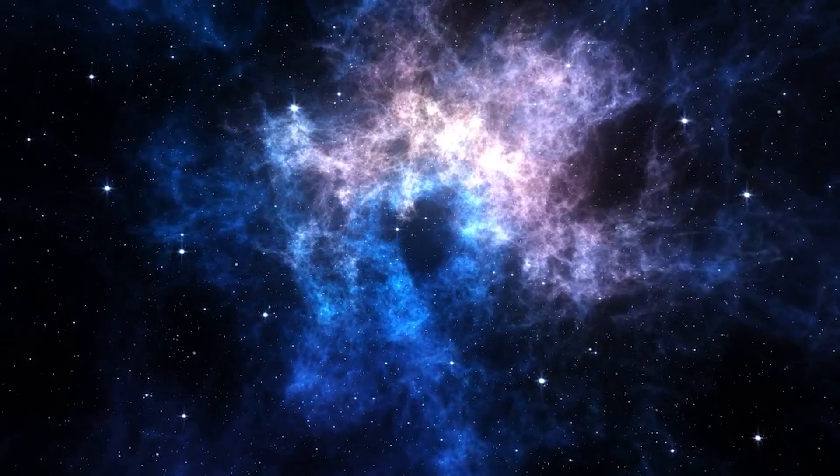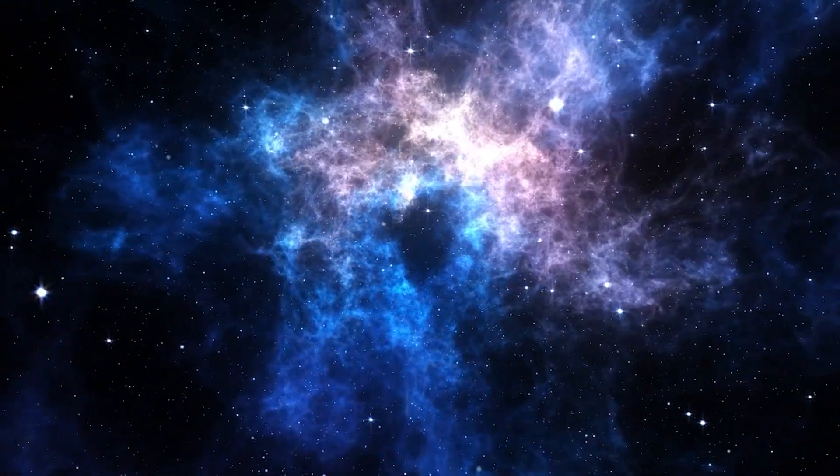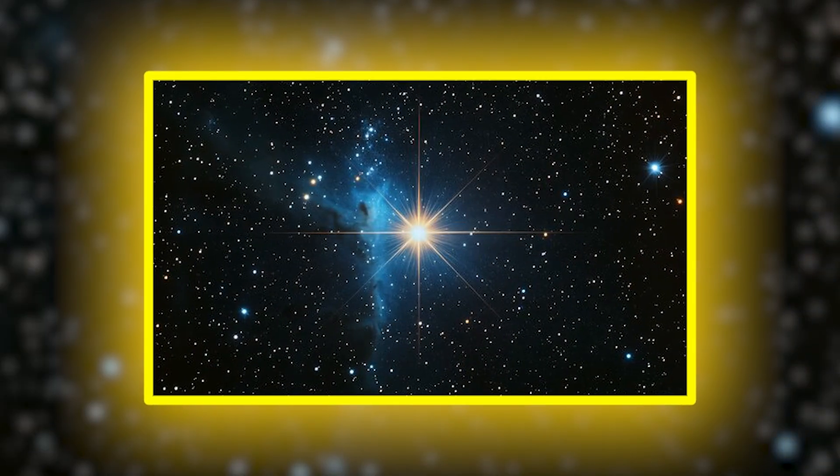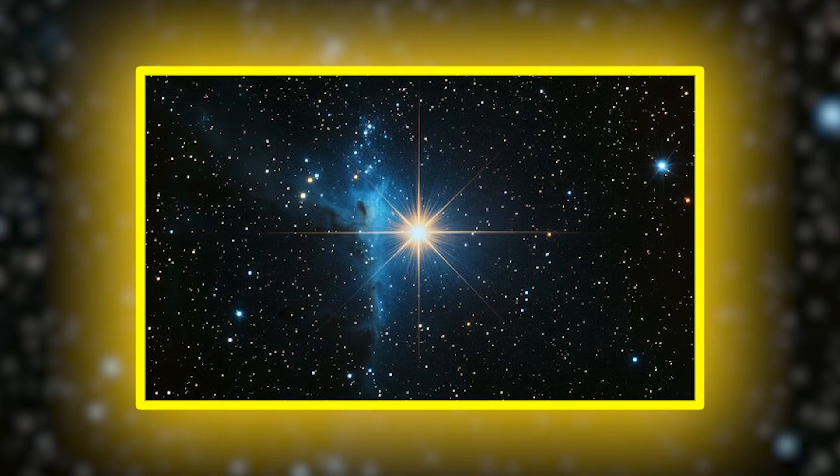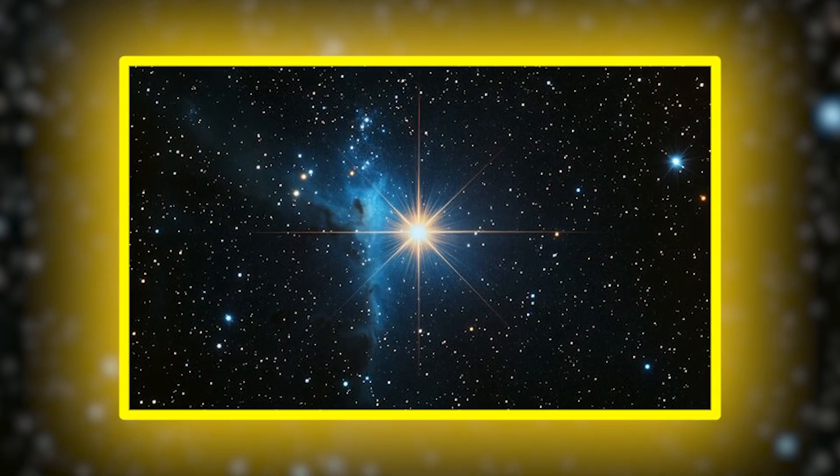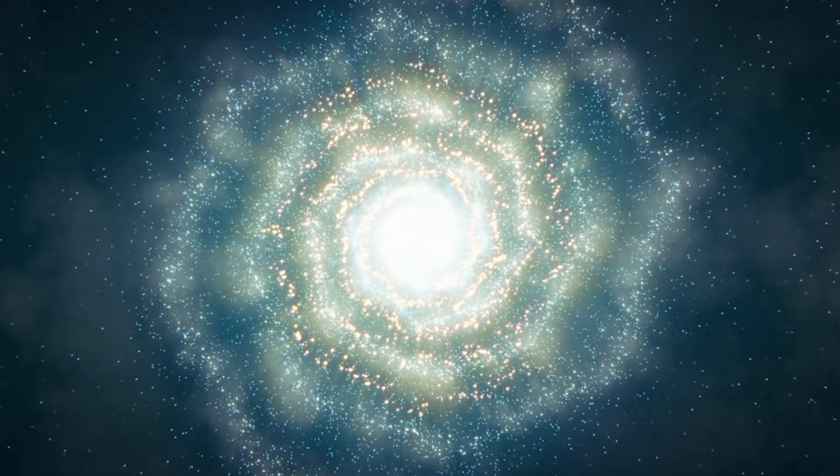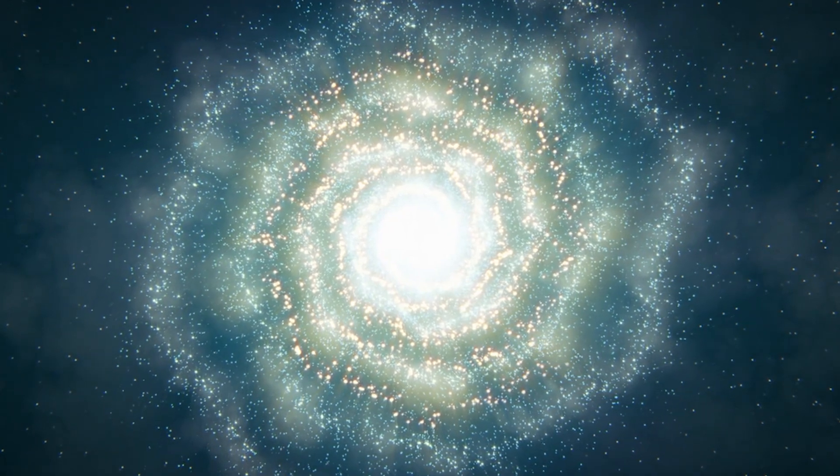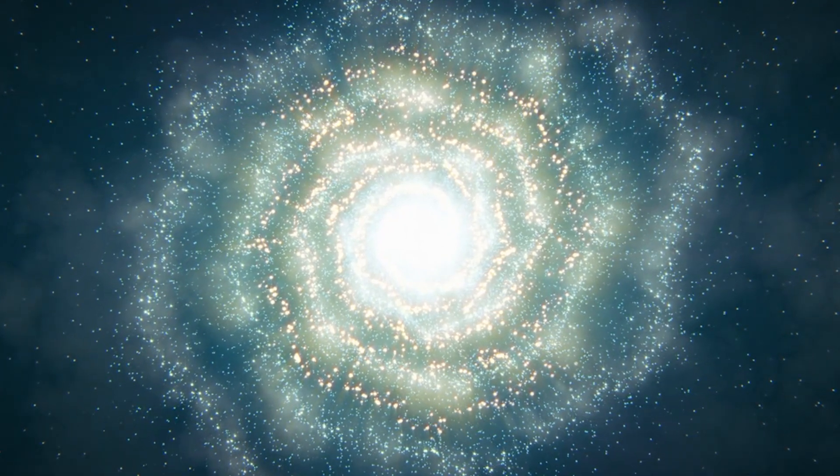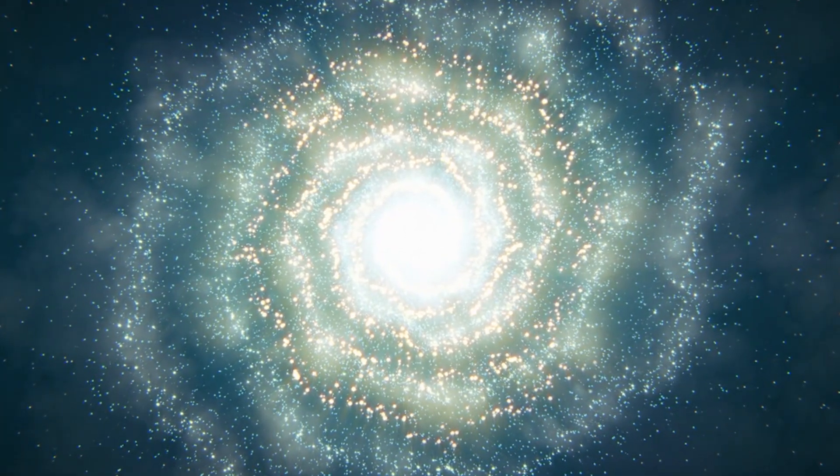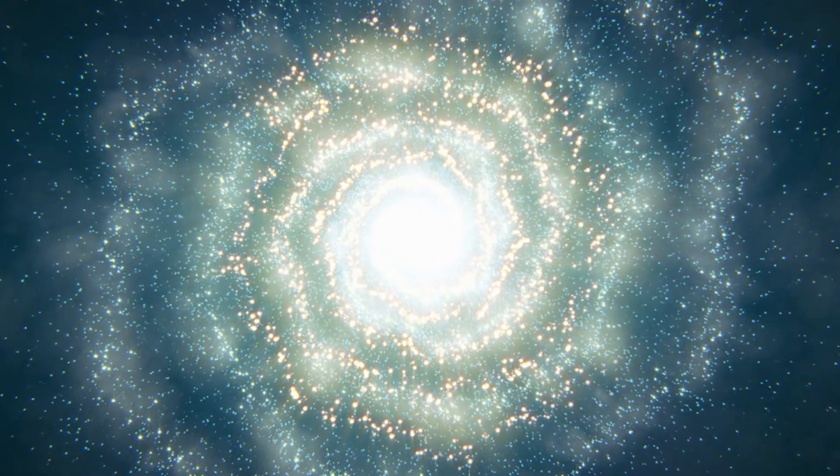This explosion also opens a new frontier in the study of cosmic rays. High-energy particles from the supernova are already en route to our solar system, and their eventual arrival will provide a once-in-a-lifetime opportunity to study material ejected directly from a nearby supernova.